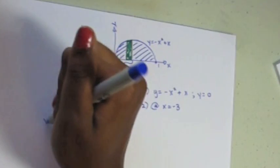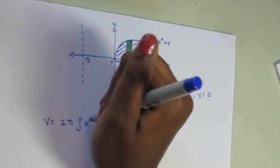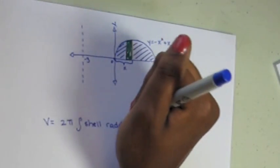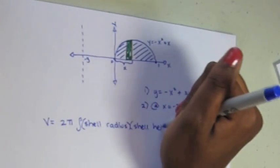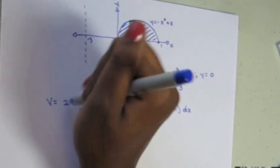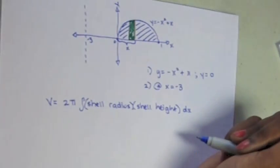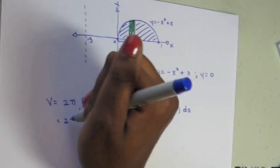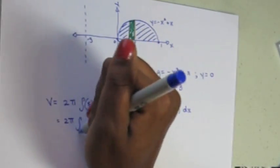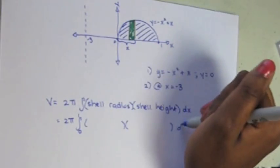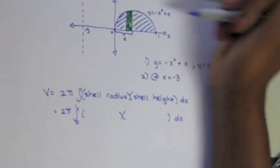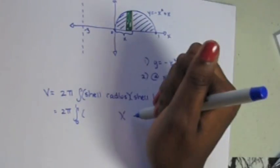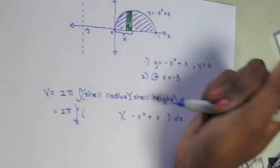Suppose we wanted to go about the line x equals negative 3 instead of the y-axis. Everything is still the same, same formula with the 2π and shell radius and shell height. The limits of integration are still from 0 to 1 because that's our given region. The shell height is still the same, top function minus the bottom function.